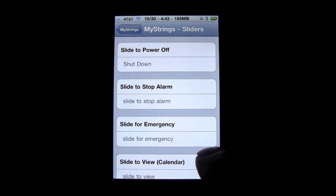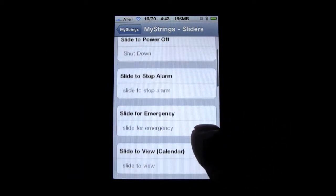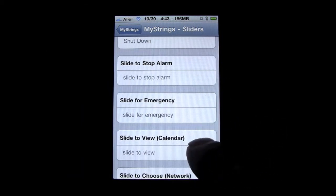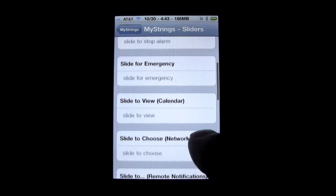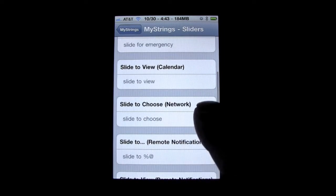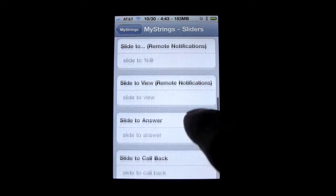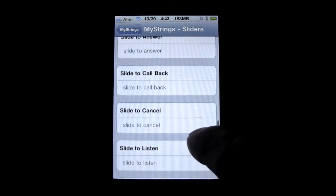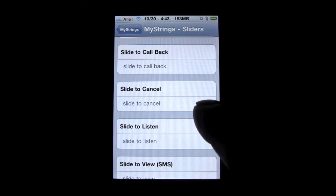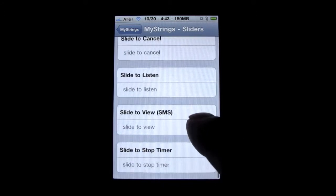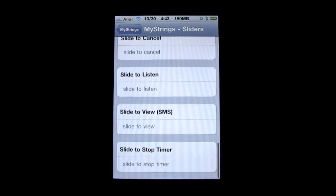As you can see there are tons of others — I changed 'slide to power off' to 'shut down,' there's also 'slide to stop alarm.' These are just examples I'm giving you guys so you can understand exactly what a string is.